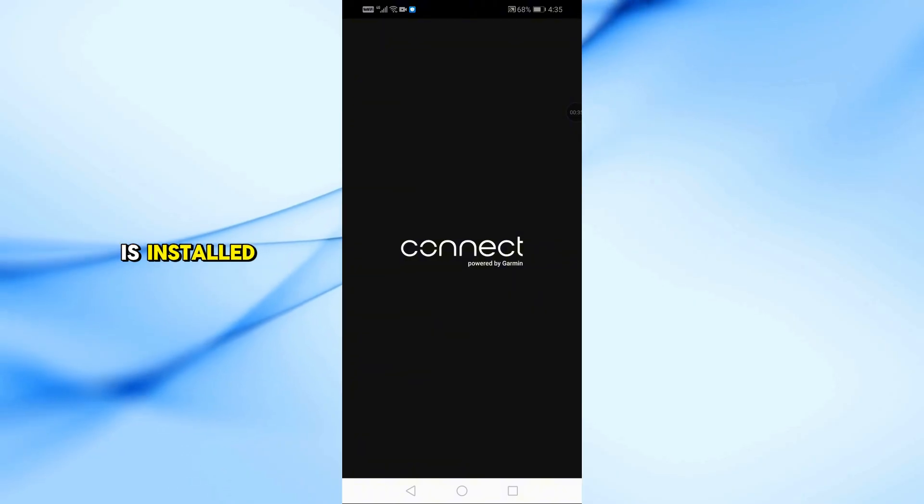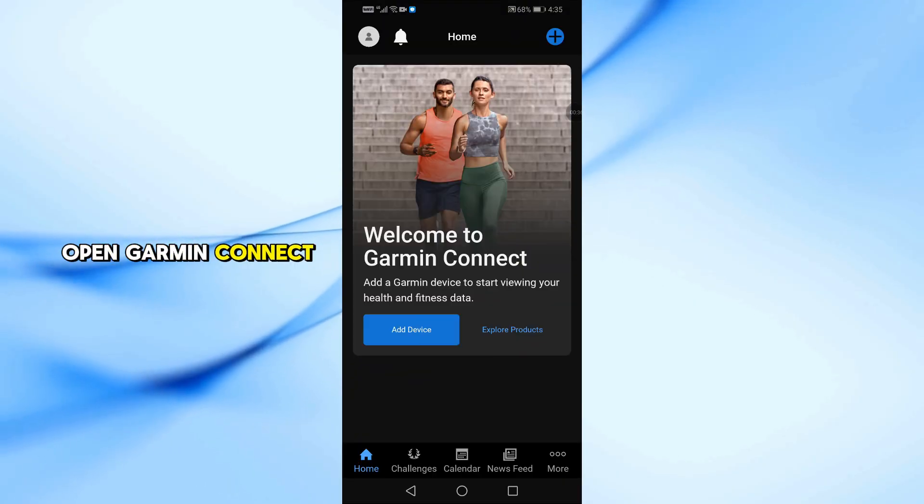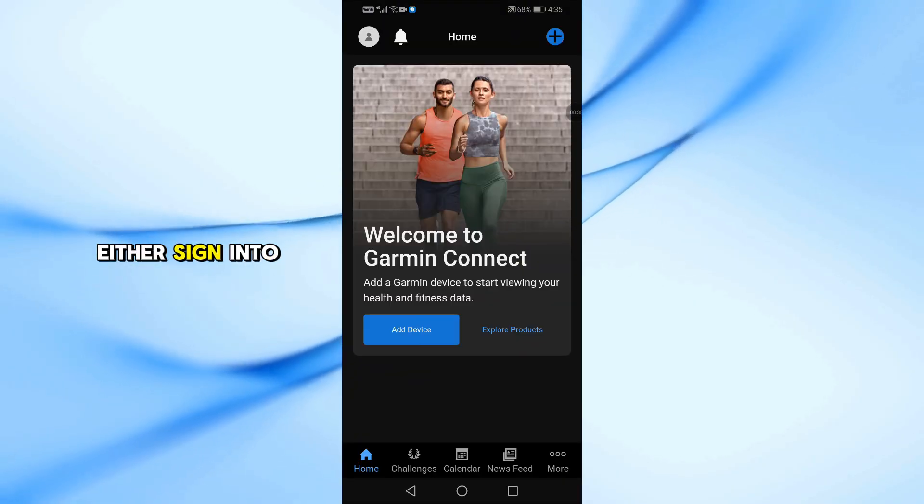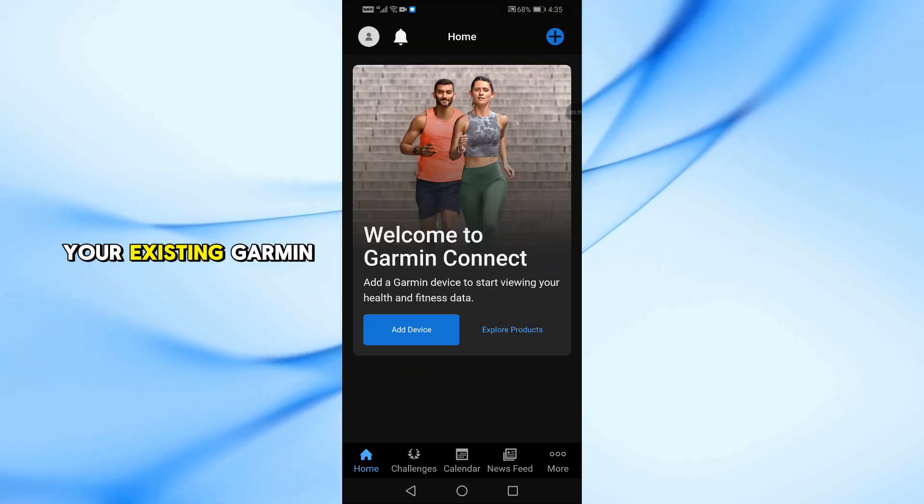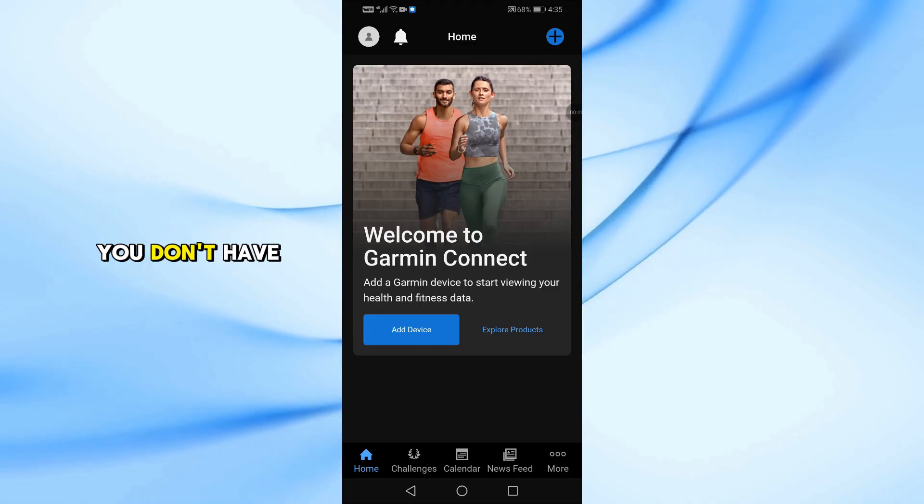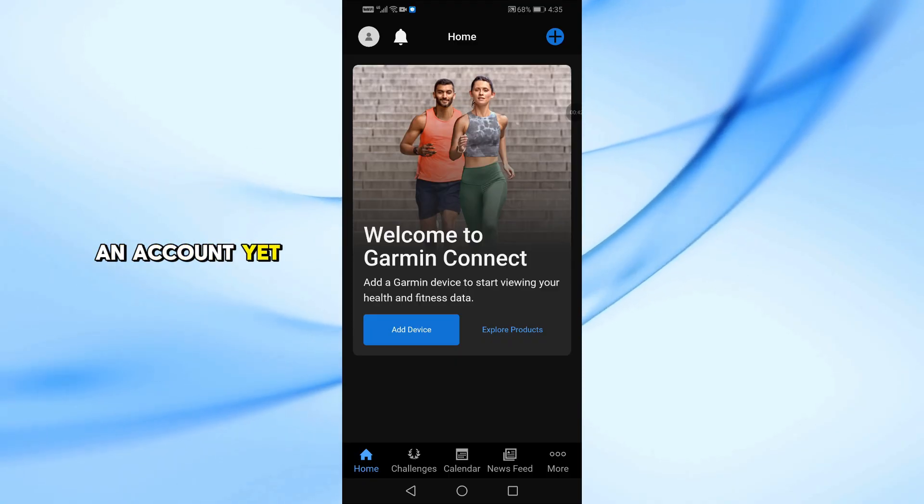Once the app is installed, open Garmin Connect. Now, either sign into your existing Garmin account or create a new one if you don't have an account yet.